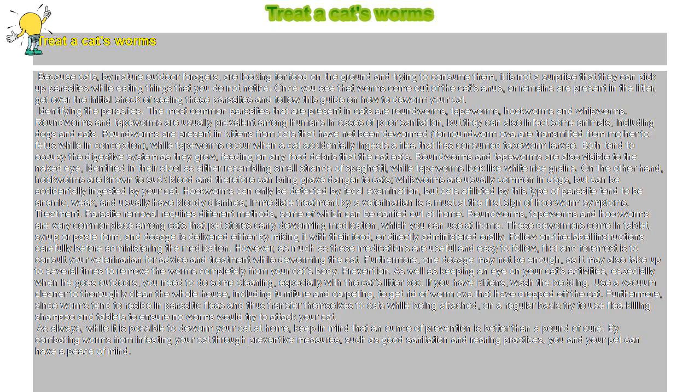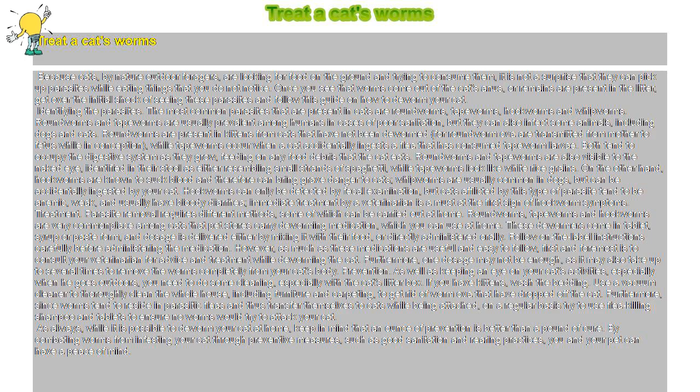Treat a cat's worms. Because cats, by nature outdoor foragers, are looking for food on the ground and trying to consume them, it is not a surprise that they can pick up parasites while eating things that you do not notice.